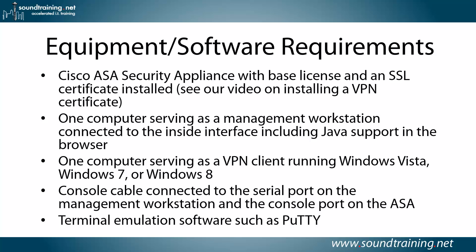You'll also need one computer serving as a management workstation connected to the inside interface, and it will need to support Java in the browser, and a computer serving as a VPN client running Windows Vista, Windows 7, or Windows 8 connected to the outside interface. You can use other operating systems, it's just that we're doing this video with Windows 8 and the AnyConnect client for that. You'll also need a console cable connected to the serial port on the management workstation and the console port on the ASA and some terminal emulation software. I'm using PuTTY, but you could use Secure CRT or even HyperTerminal if you want.